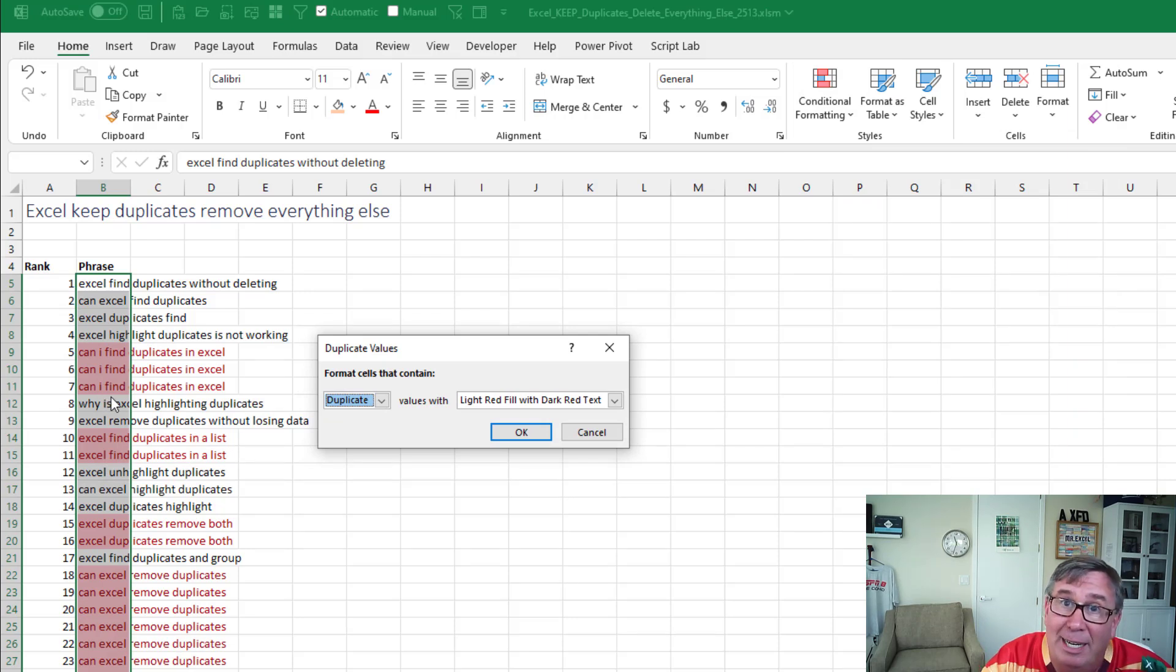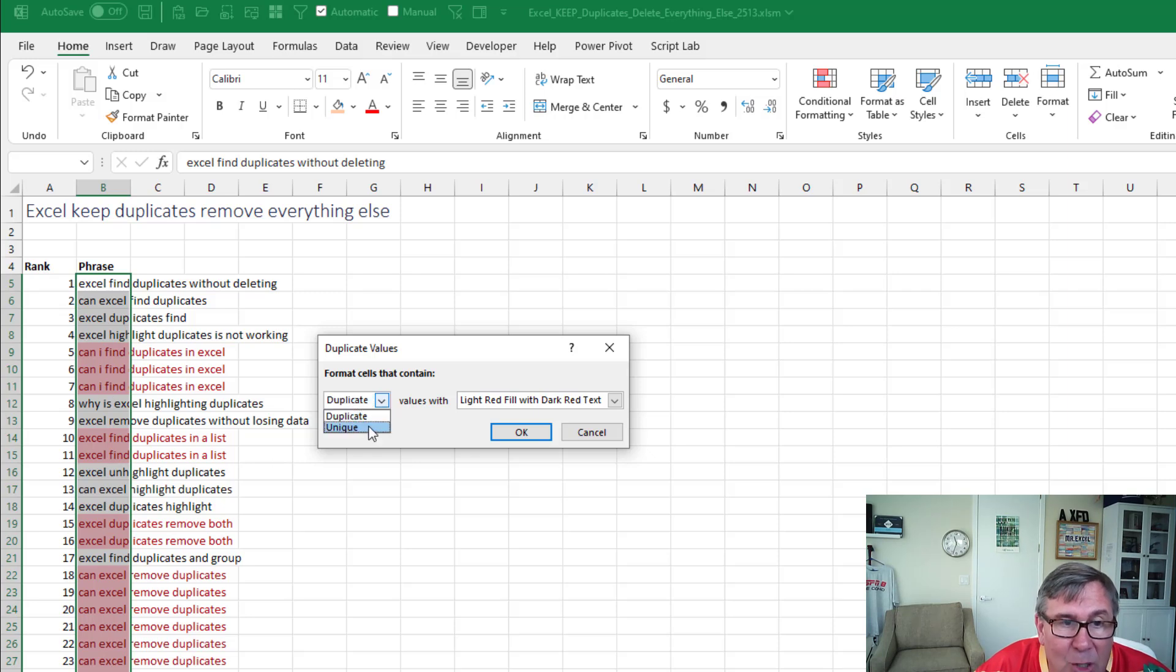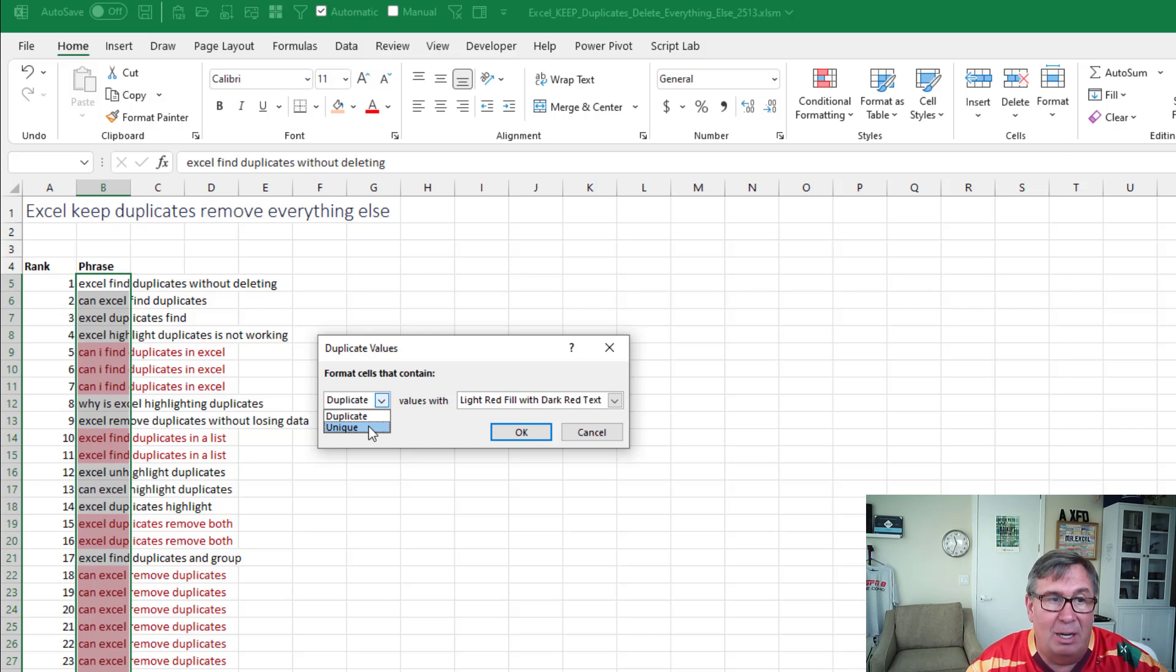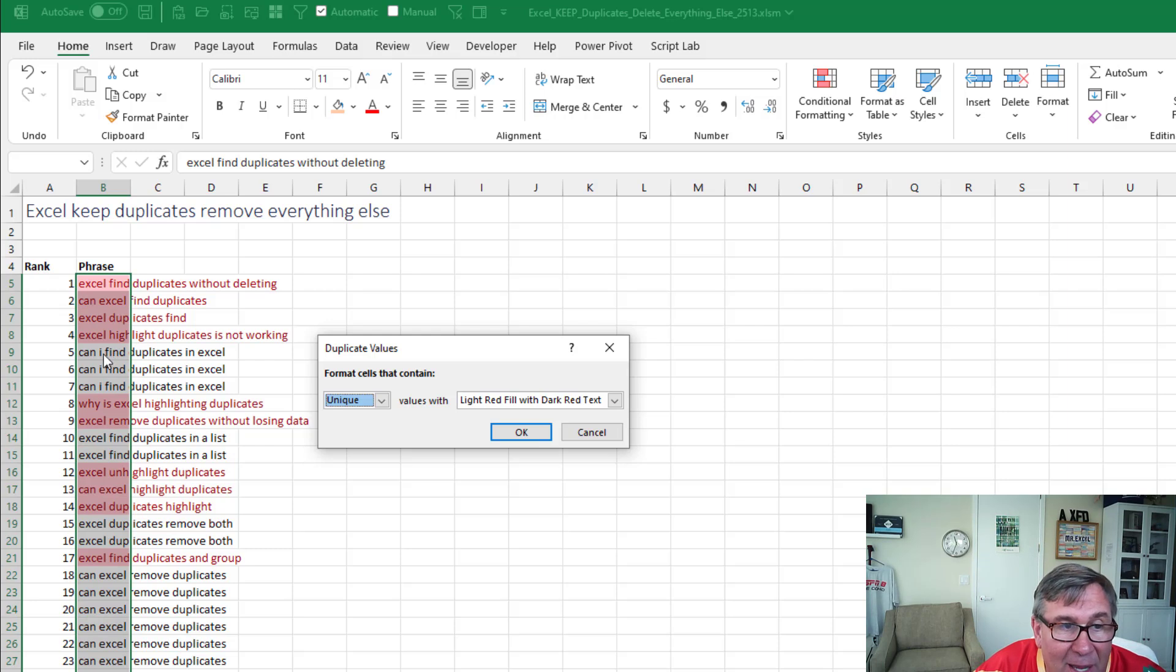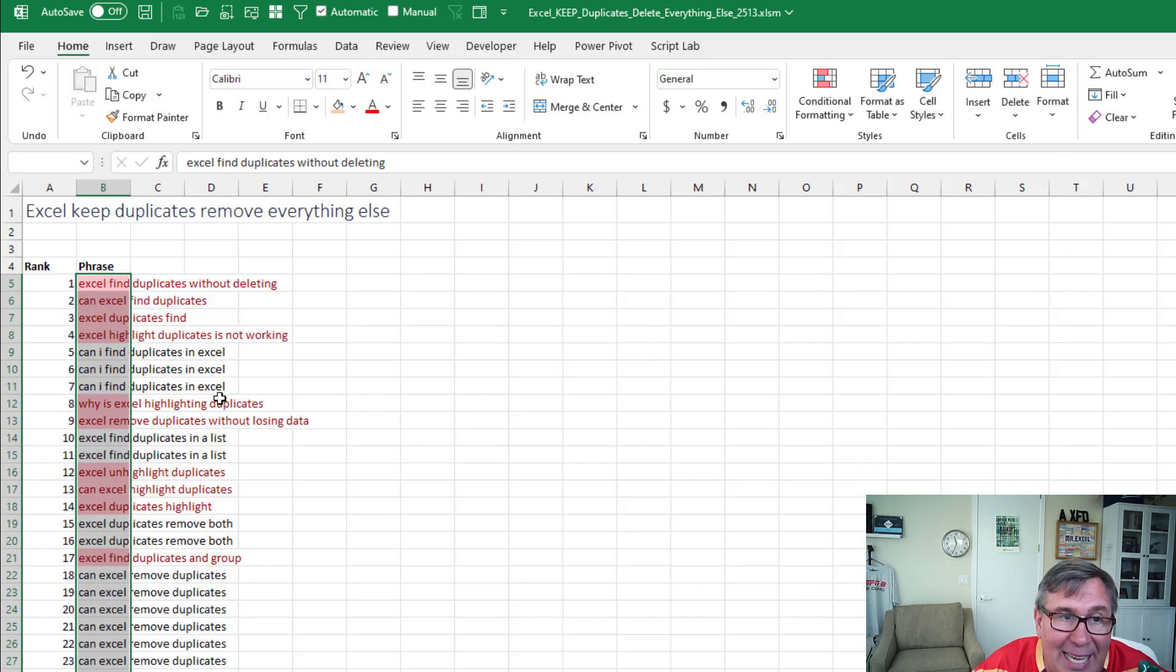But did you notice that here? This is a dropdown and I can choose unique, which will select the things that are not currently read. Right there. Okay. So now it's can I find duplicates in Excel is not marked and all the things that appear exactly once are marked.